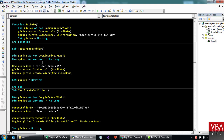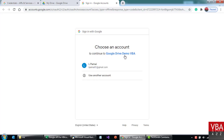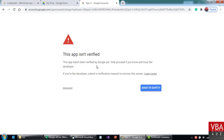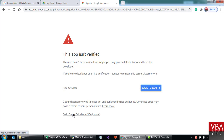Now once I run this for the first time, you'll get a prompt — the consent screen that we set up. This is the authentication screen where it says choose an account to continue to 'Google Drive Demo VBA'. Select your account and then you'll get a prompt. Just ignore the unverified project warning — if you create a verified project you won't get this prompt. Click on Advanced, then continue, then allow access.